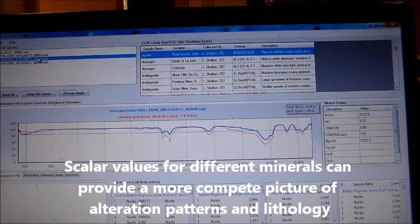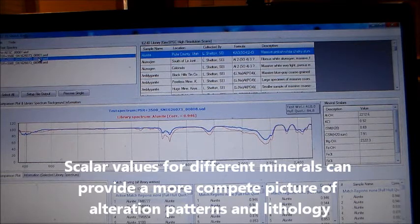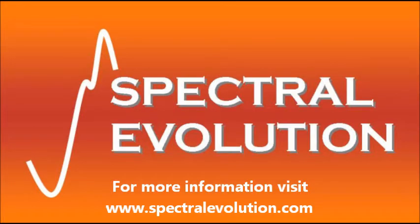Scalar values for different minerals can provide a more complete picture of alteration patterns and lithology. For more information, visit www.SpectralEvolution.com.